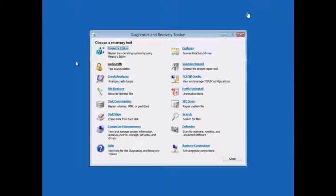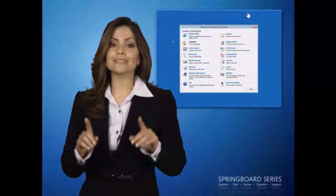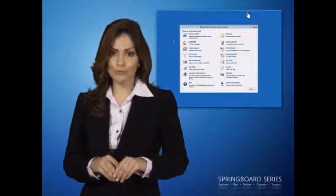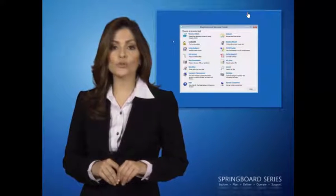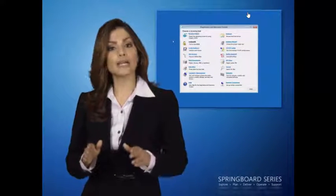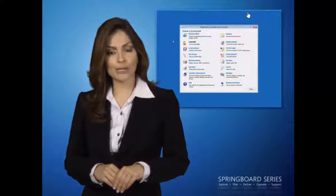Notice how the Locksmith Wizard is not available to me? I disabled this tool for the local user when I created the DART Recovery Image.